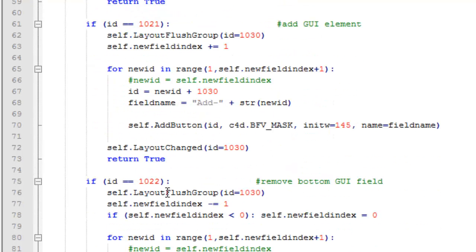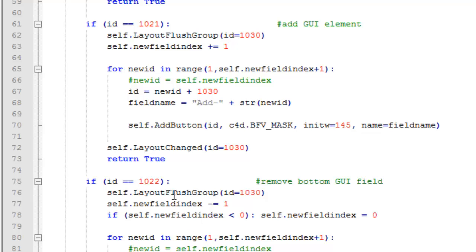The same for remove. I clear out the dialog group, I decrement field index by one, and then I start adding buttons again to this group.